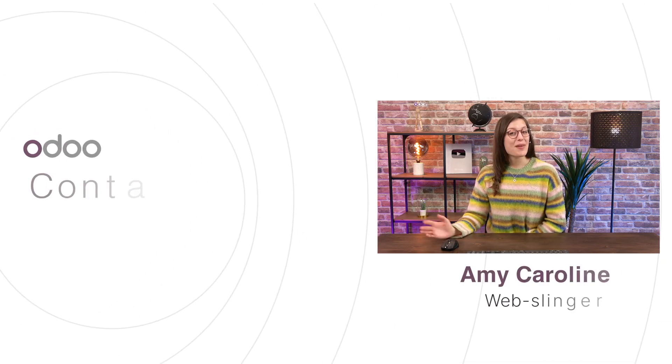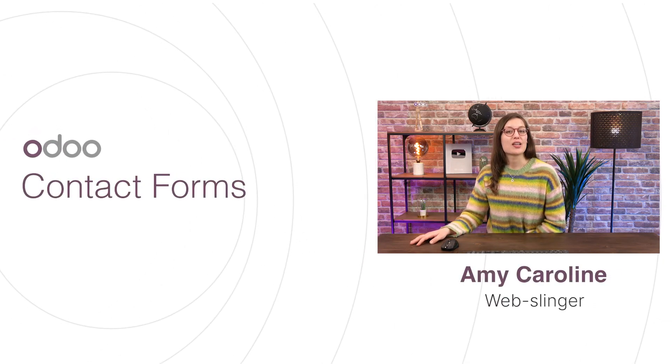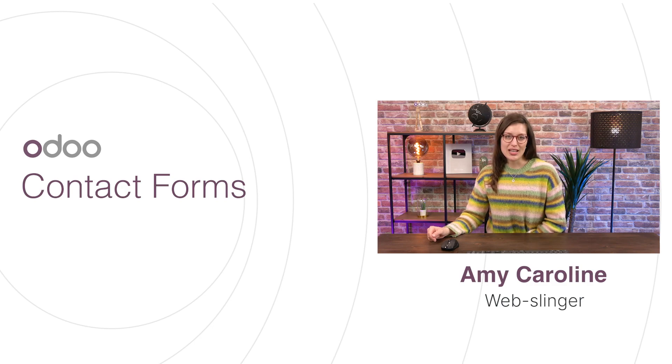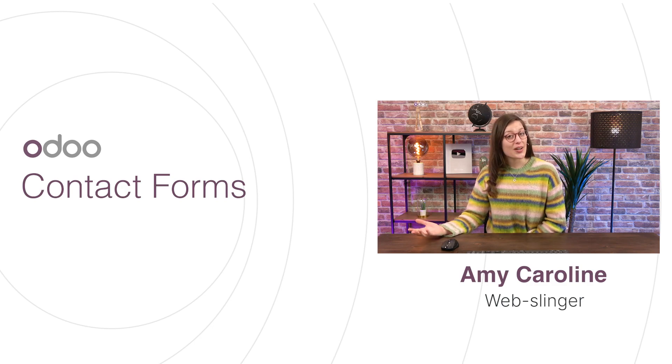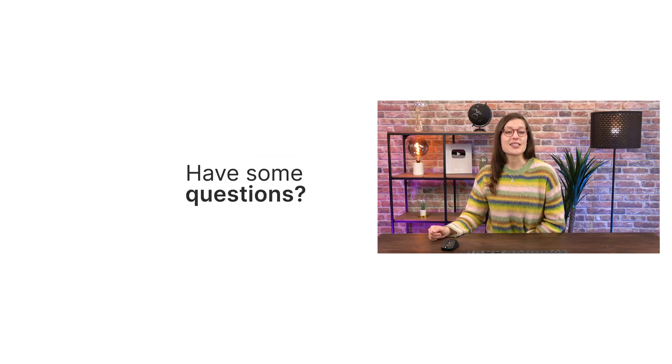Hi, dear Odoo-ers, and welcome back. Finding a way to simplify communication between you and your community is most certainly one of your objectives. And you know what? Your website can be a crucial ally in this situation.